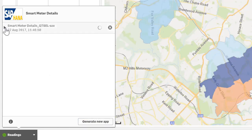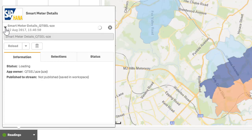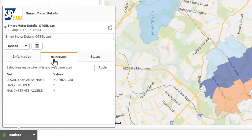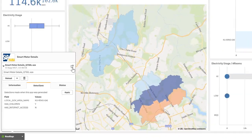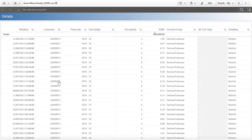On any generated app it's possible to see information such as its loading status as well as the selections that were made. We can also reload this app again in case of any changes in the main data source, reapply the selections if needed, or even delete it. The analysis app is automatically created based on configurable settings.